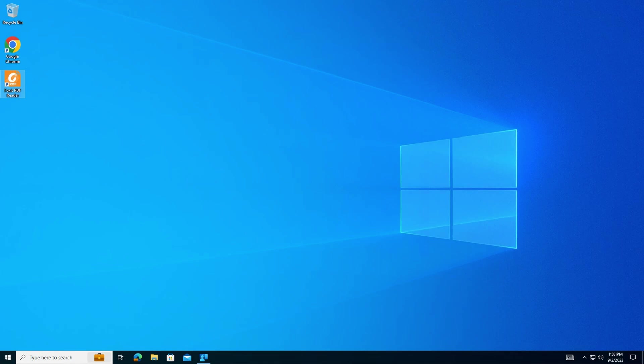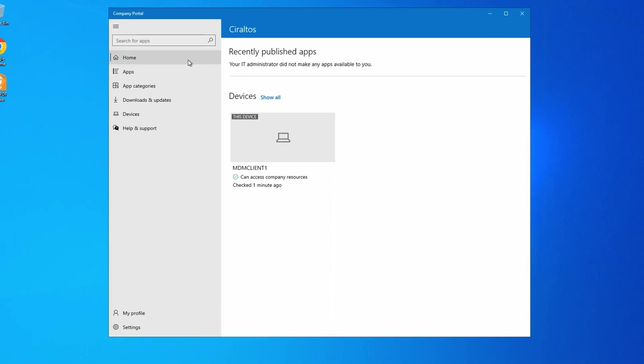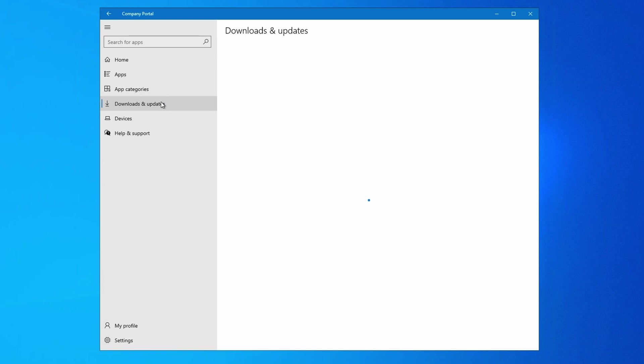If we go to the Intune Company Portal - the Intune Company Portal is available from the Windows Store - from the Company Portal, go to Downloads and Updates. It shows Foxit PDF Reader is installed, and because it has the required assignment, we can't modify the app.